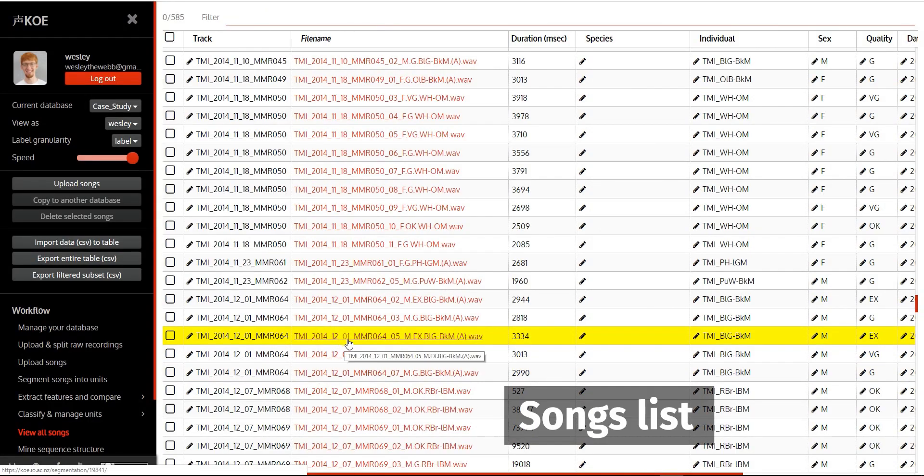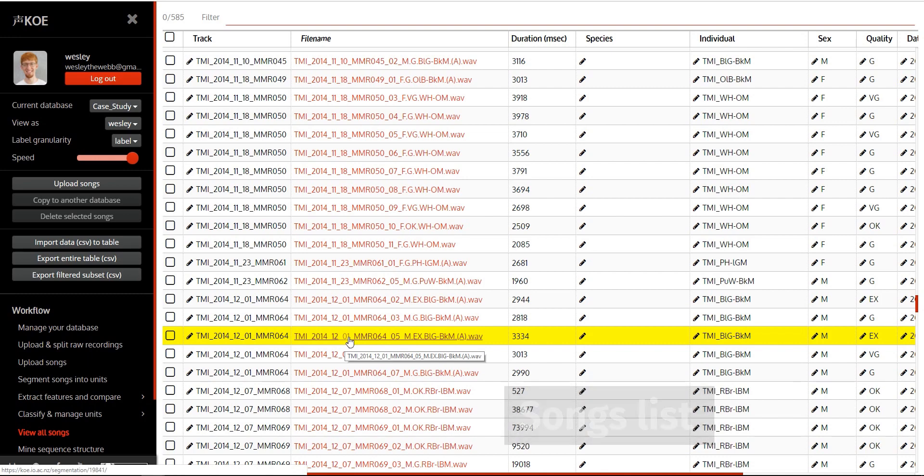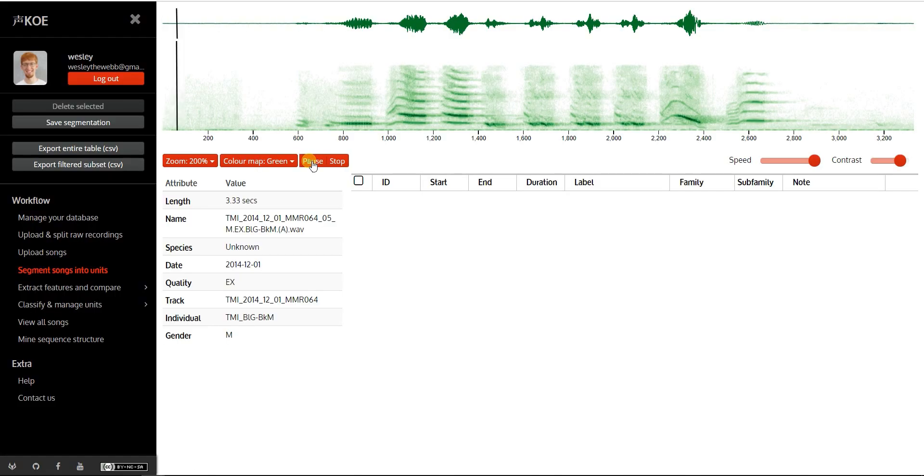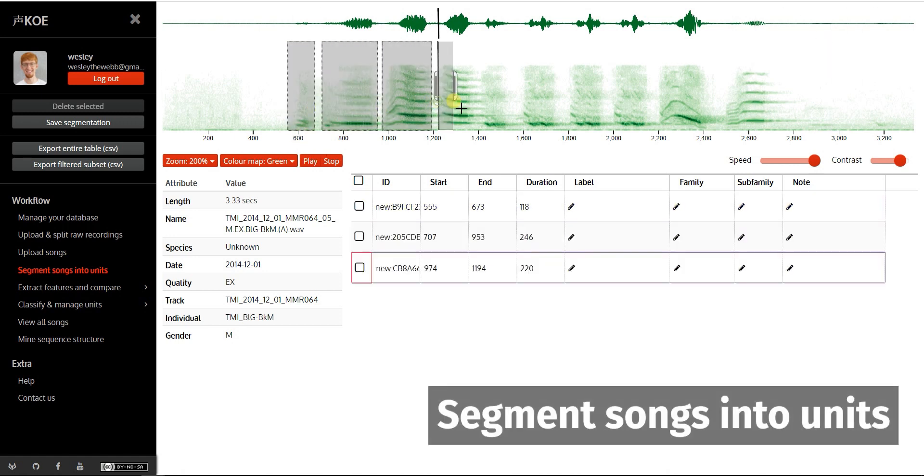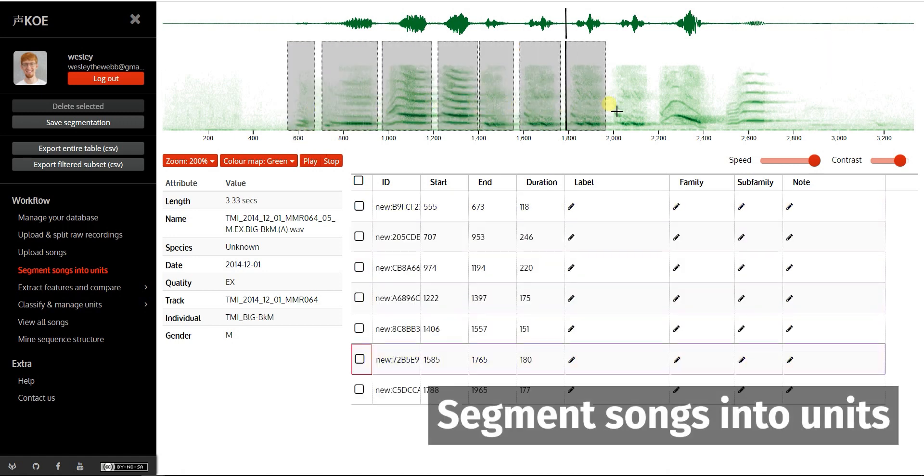In the songs list, click on a filename to open a song and segment it into units.